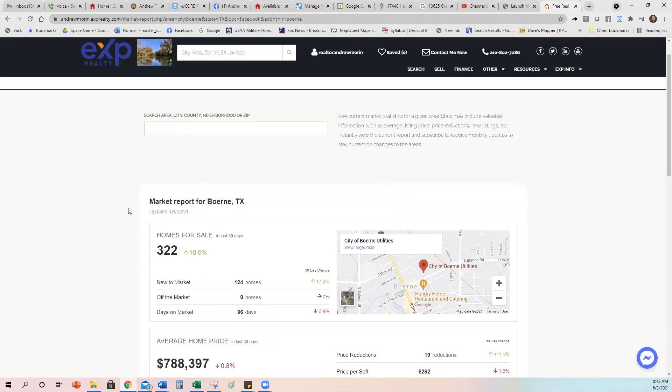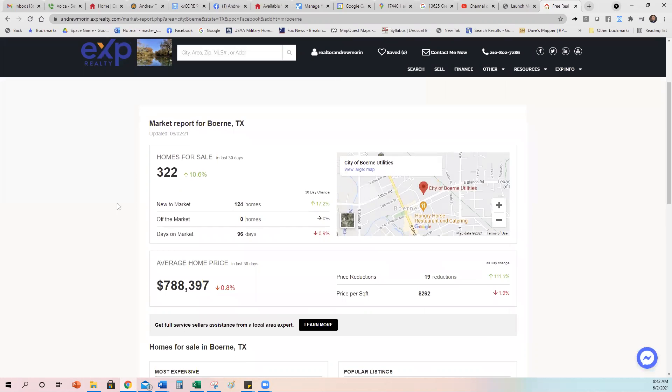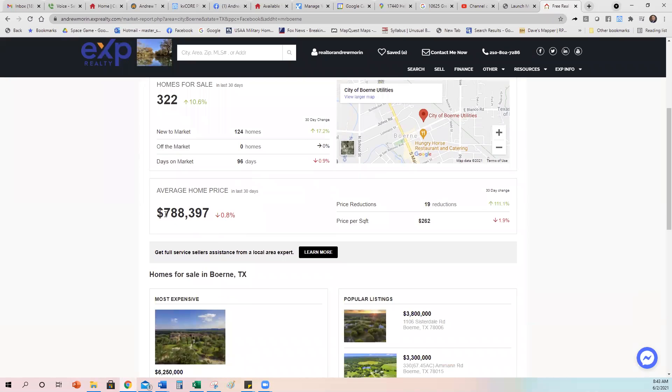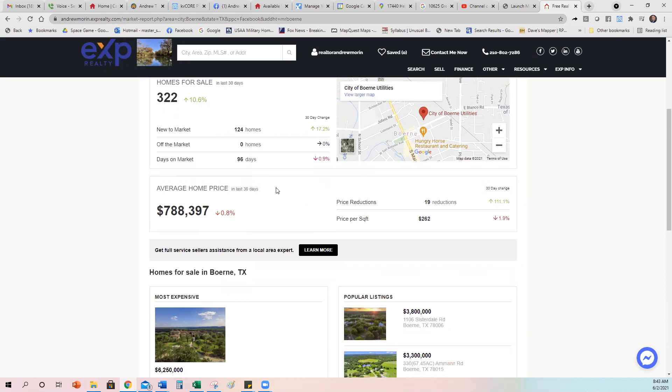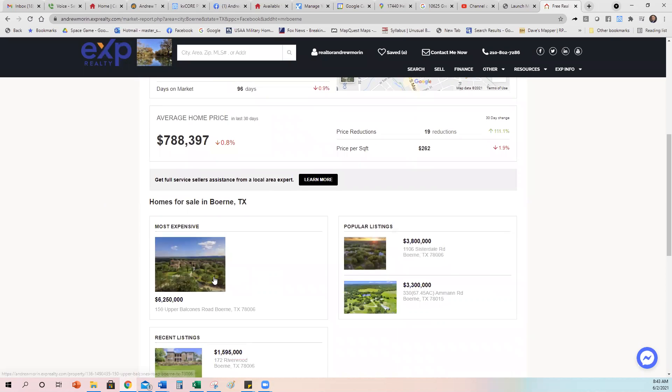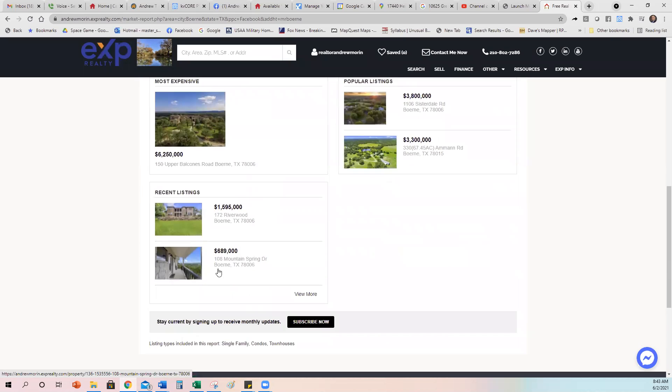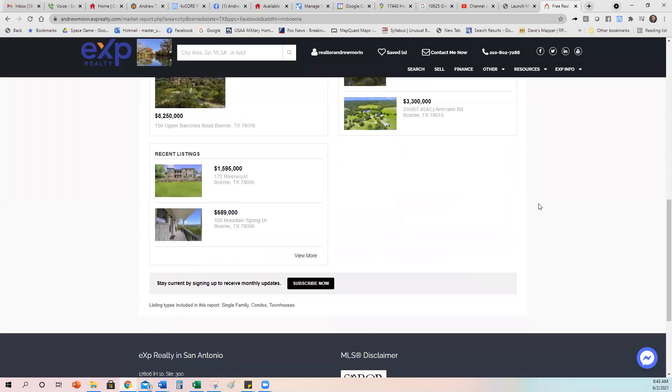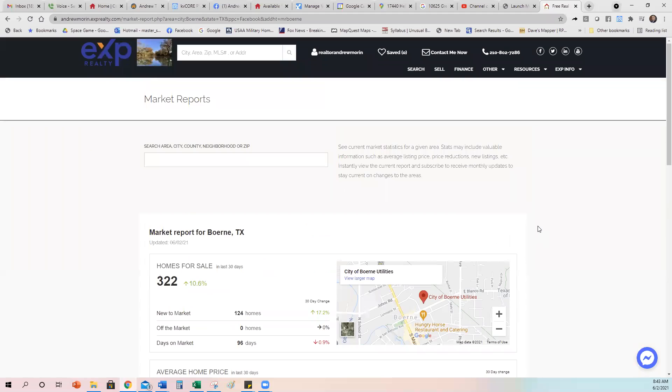It shows that, okay, so in Bernie Texas in the last 30 days, there's been 322 homes for sale, a 10% increase. There's 124 new to market and there's 96 days on market is the average home. The average home price is $788,000 has gone down a little bit. And then the price reductions that had 19 price reductions and the average price per square foot is $236. And then it shows the most expensive, different recent listings in Bernie. And then the most popular that people are looking at.